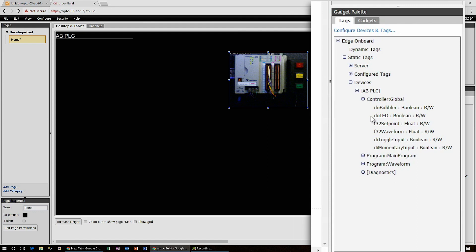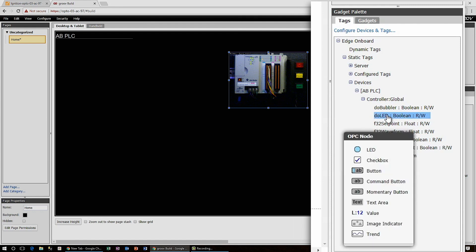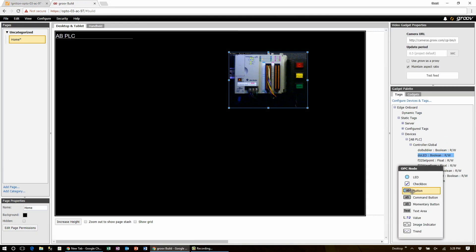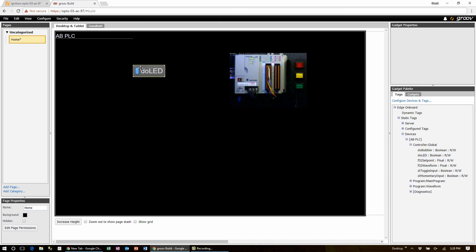So now we can click on our digital out and Groove will pop up a list of gadgets that make sense for this type of tag. So I'm going to go with the button, click drag drop.